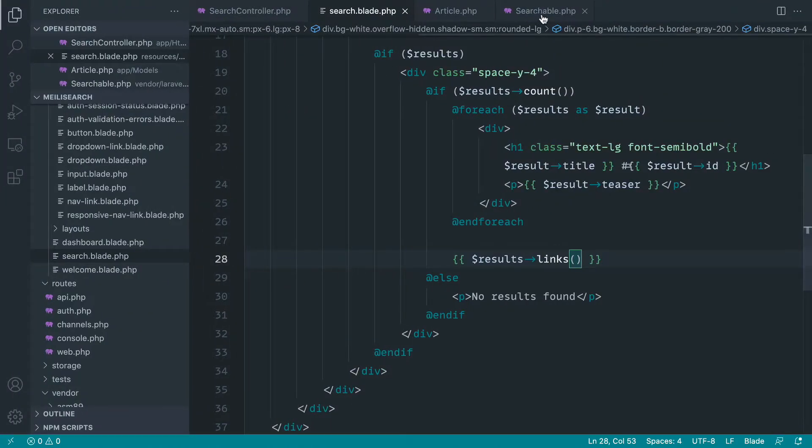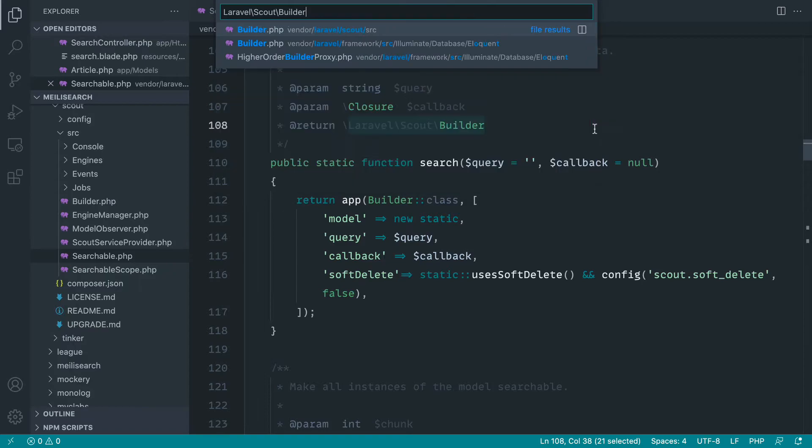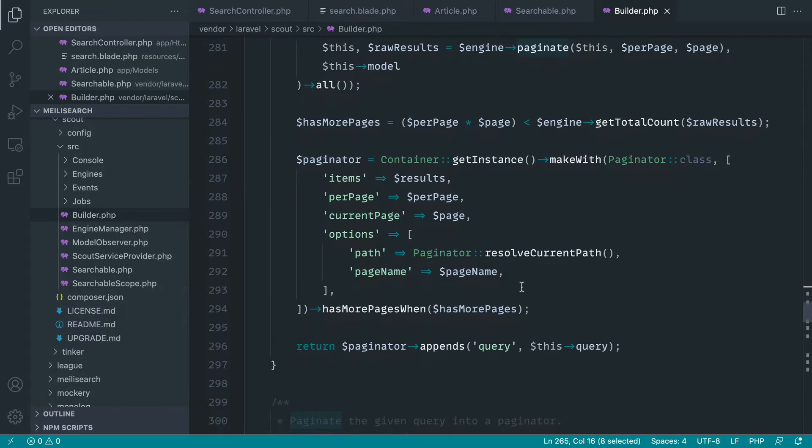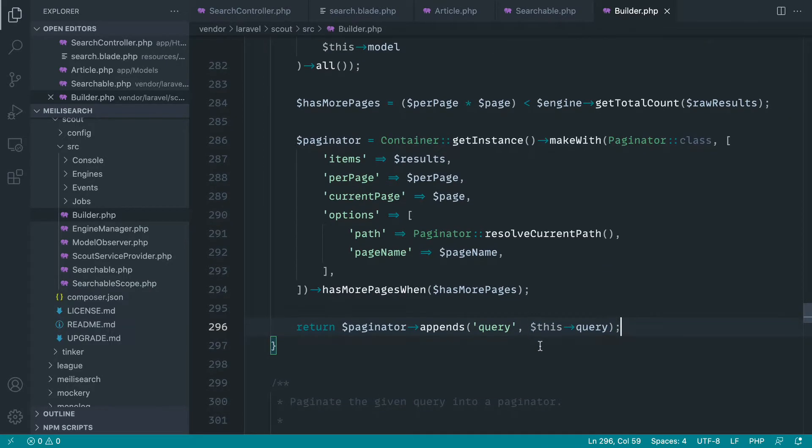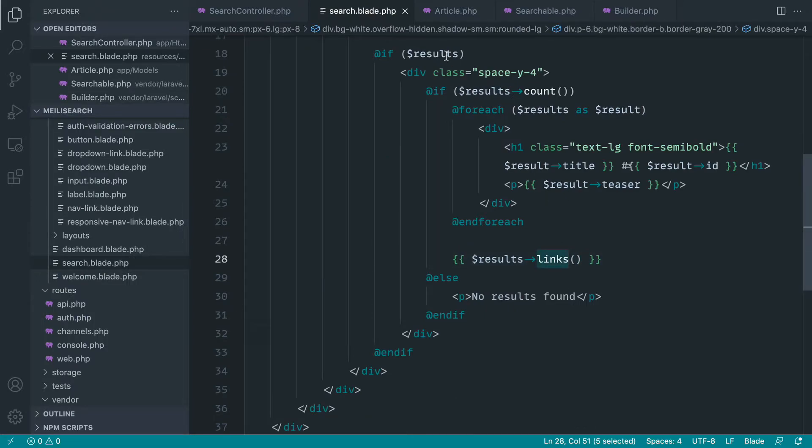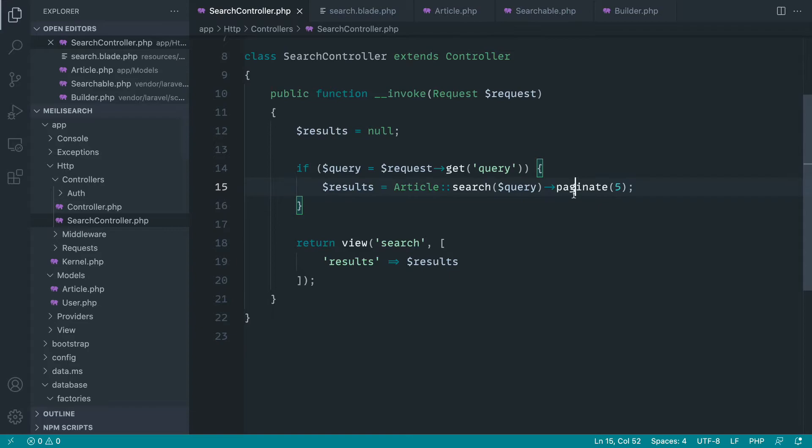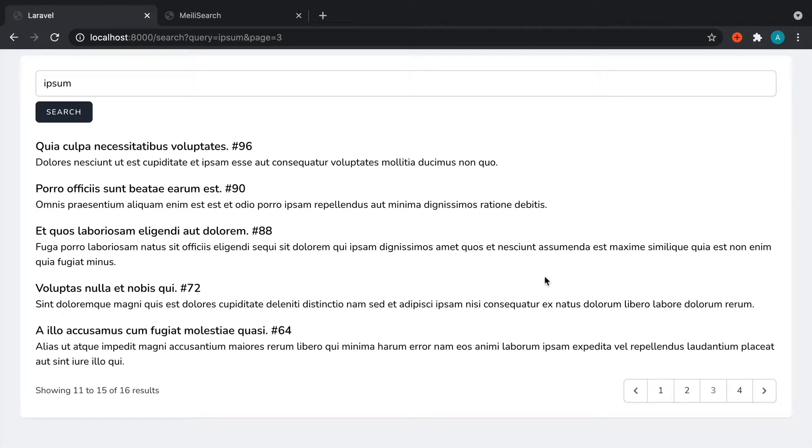The reason for that is over in searchable and over in builder, you can see that this will actually use and append the query string that we're currently using. So normally we would have to do this inside of either links or inside of our search controller. But we haven't had to do that because that's done for us.